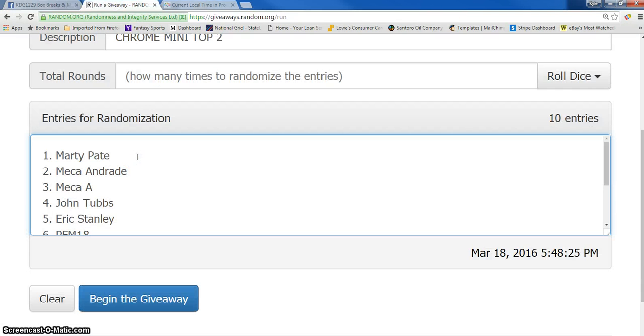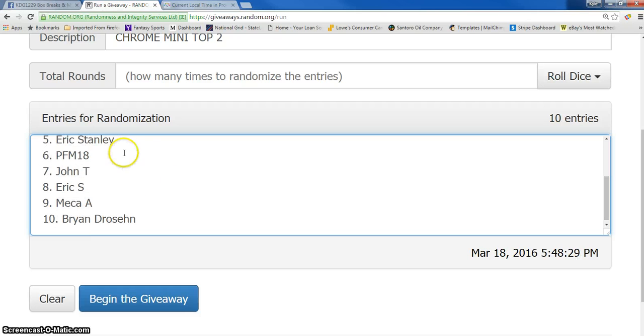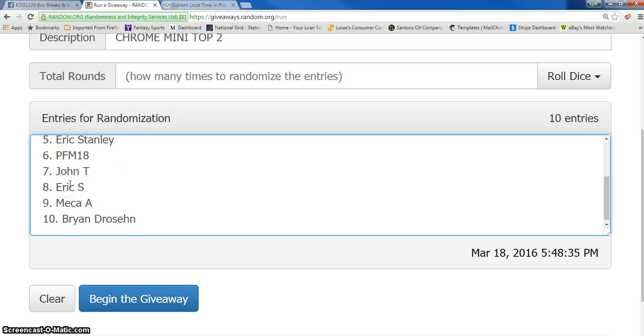Here's our list. We have Marty in the one spot, Maria in the two three hole, John in the four spot, Eric five, Peyton Manning 18 in the six spot, John seven, eight is Eric, Maria in the ninth spot and Brian in the 10 spot.